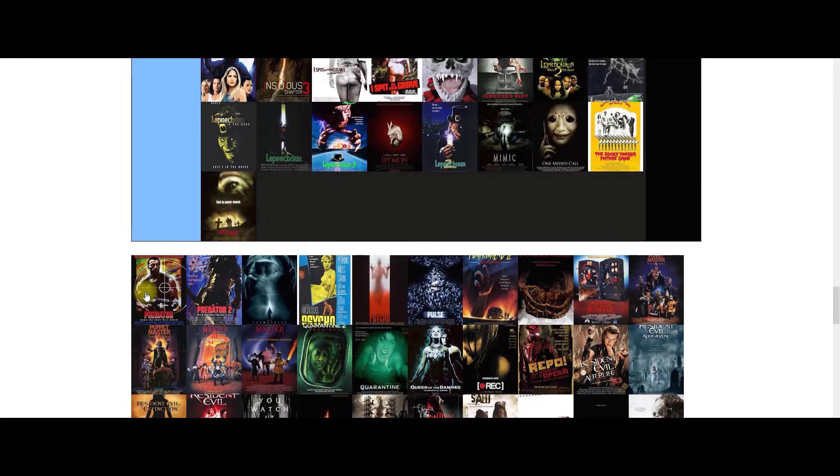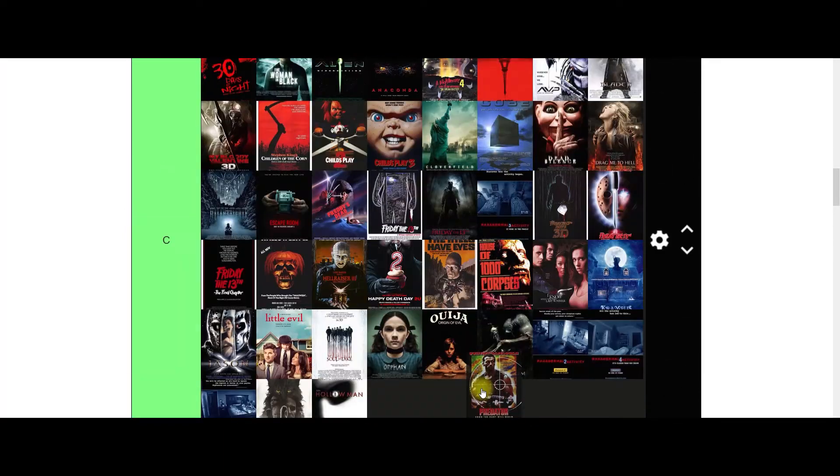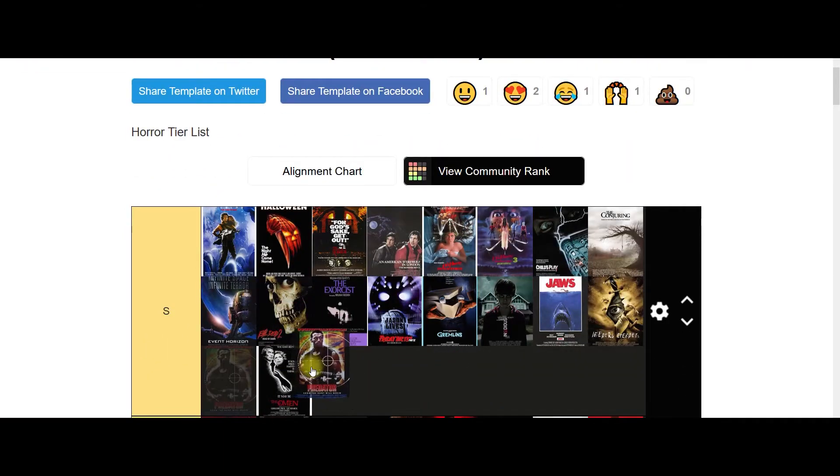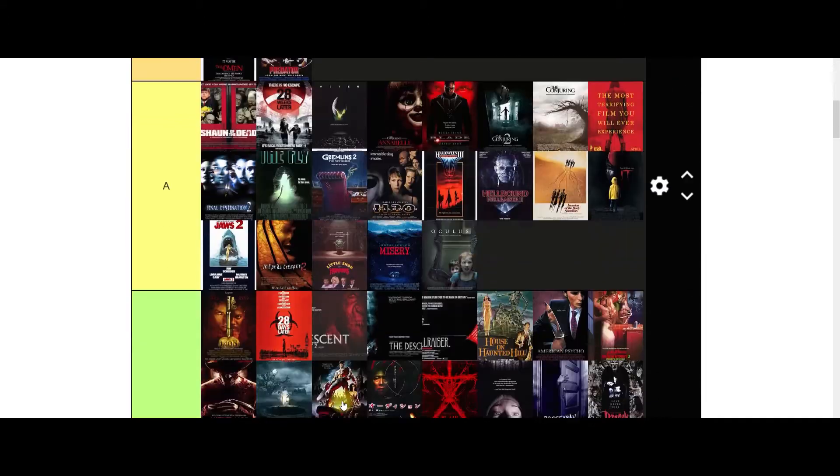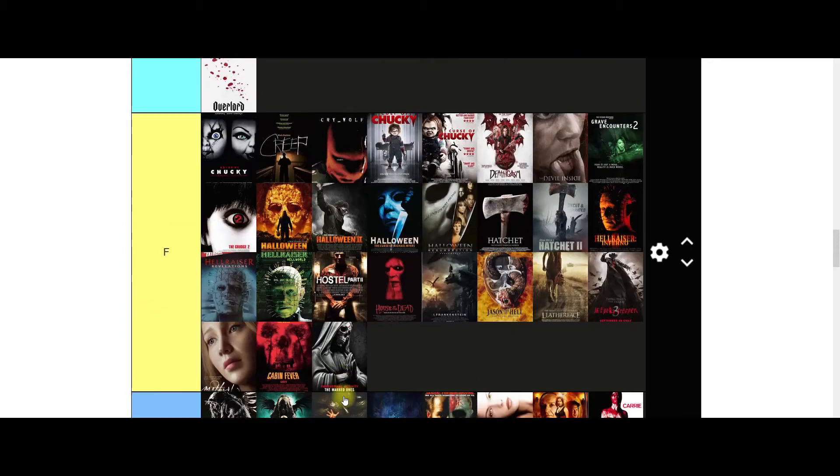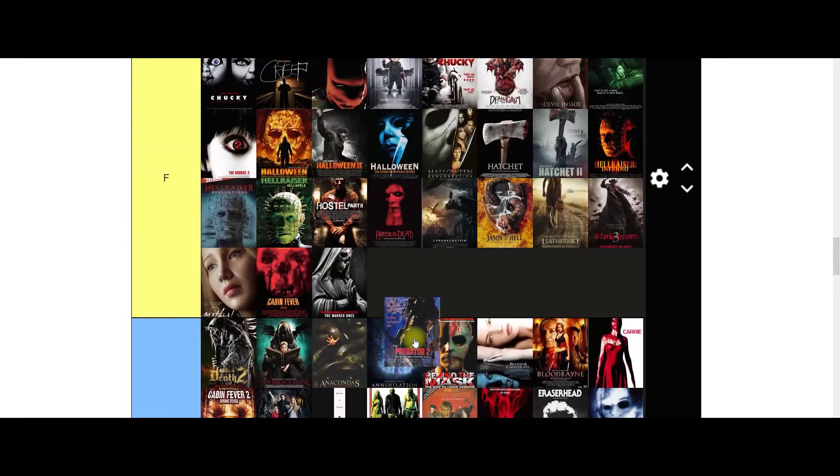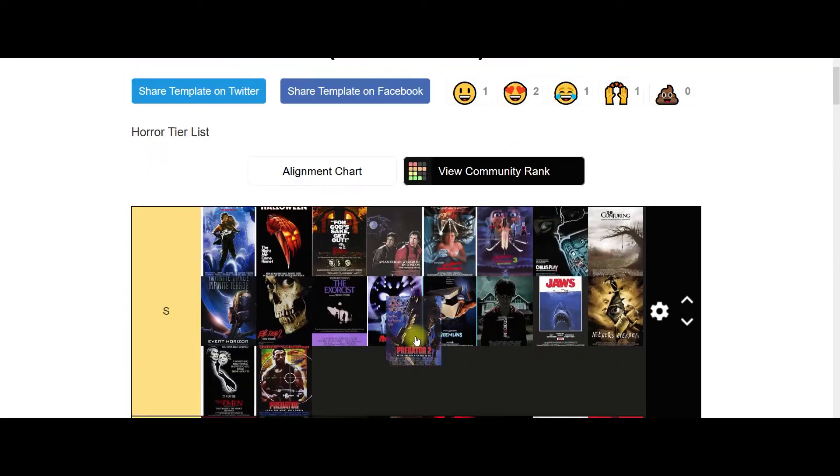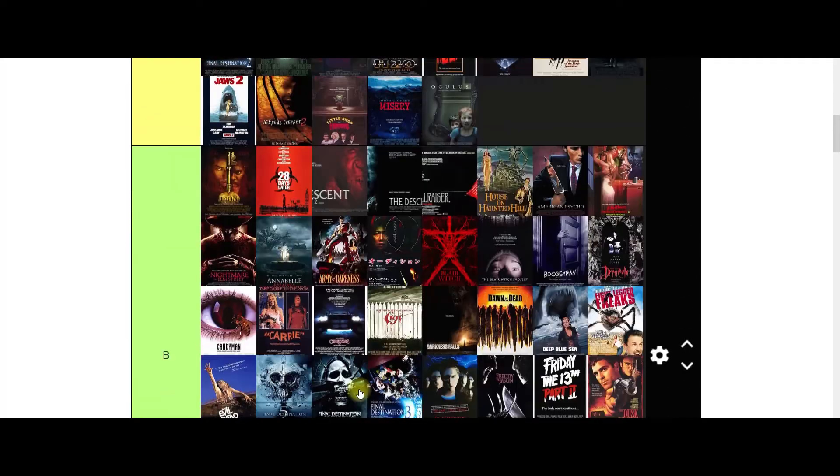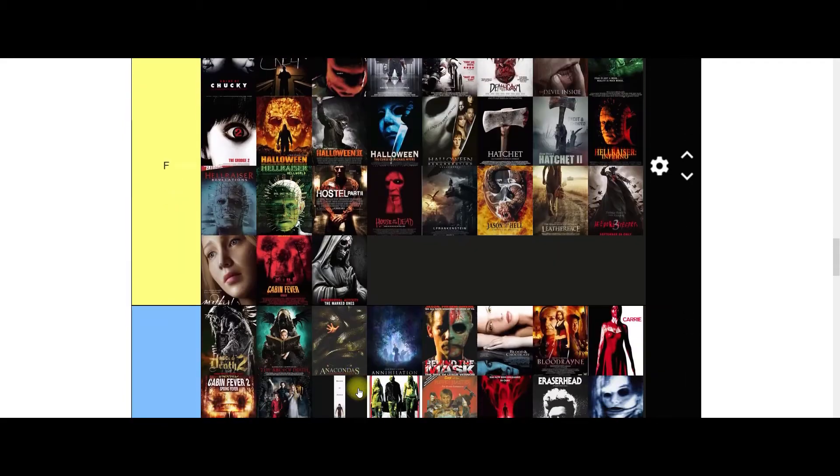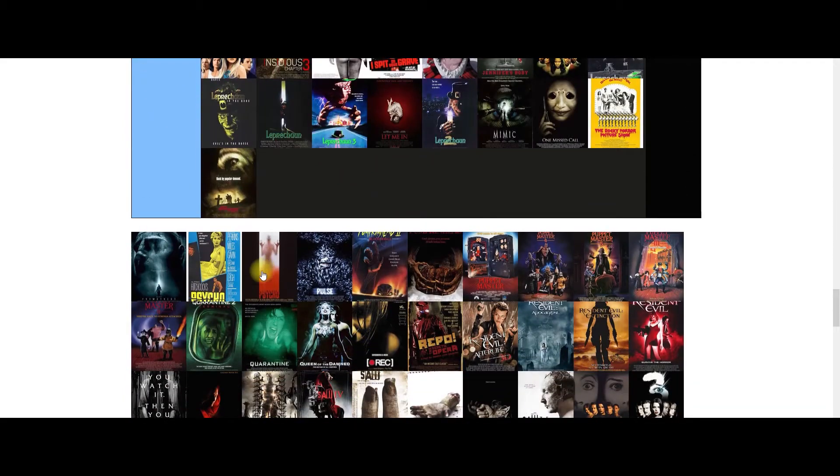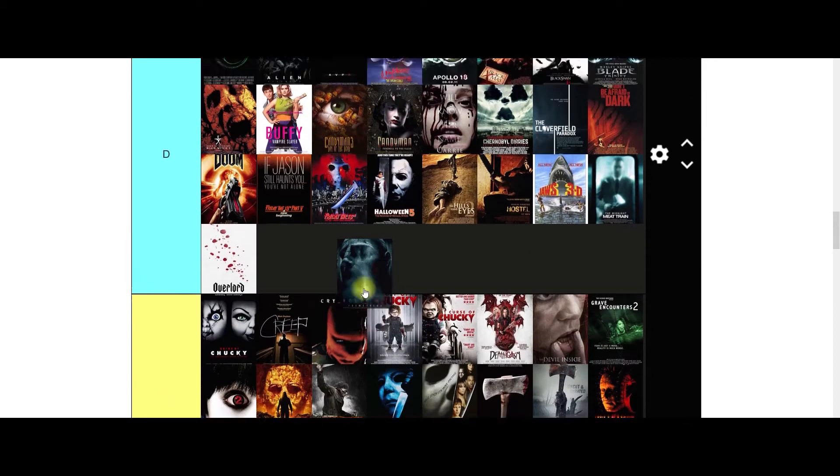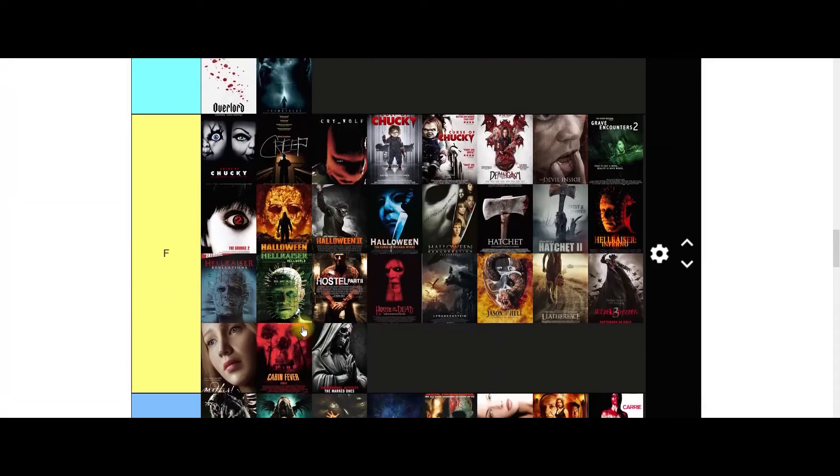Predator. I think we have another S-tier movie. Predator is amazing. Yeah, I thought I saw Predator 2 there as well. I wish I could have grabbed them both and stuck them both up there because that's where they're going. The first two Predator movies are classics in my opinion. Prometheus, nope, I don't like this movie at all. So you're on a D. Sorry, Ridley Scott.